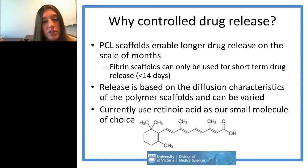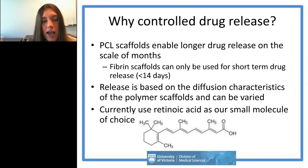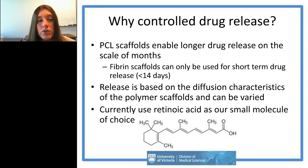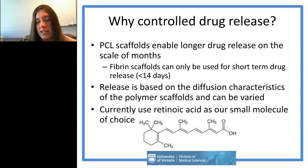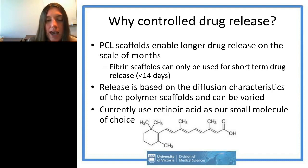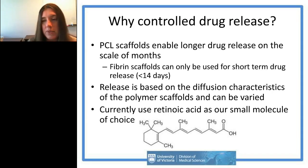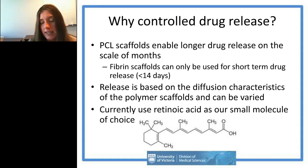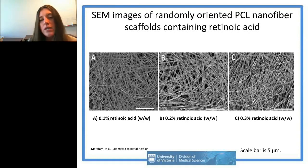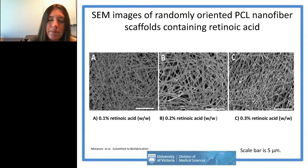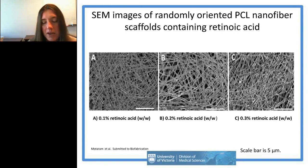Release from these scaffolds is based on diffusion characteristics and nanofiber size. We used retinoic acid as our small molecule of choice because it's affordable, we wanted to work out our electrospinning process before moving to more expensive proteins, and you can detect retinoic acid release colorimetrically using spectroscopy, which is easier than using ELISA-based protein detection.